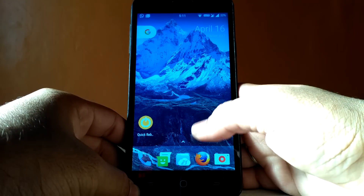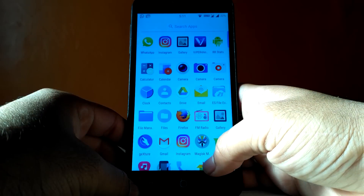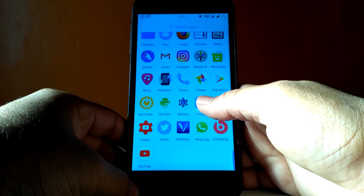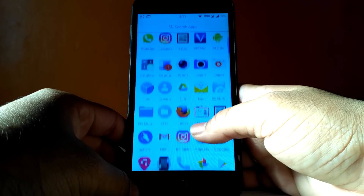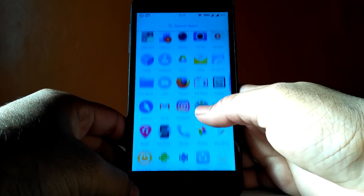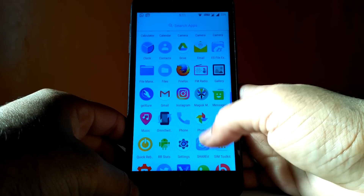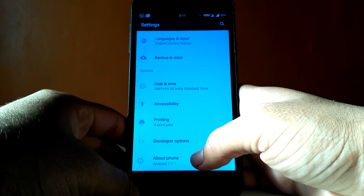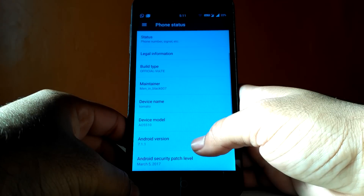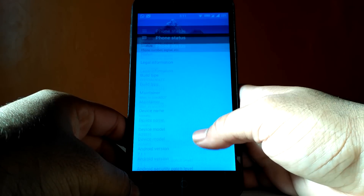If you have an Android version other than Android Nougat, check the description of this video. I have made a separate video to fix the problem on all other Android versions. Here you can see that I am on Android Nougat 7.1.1.